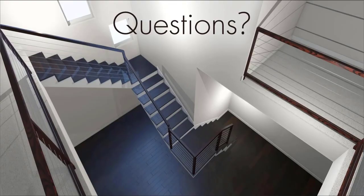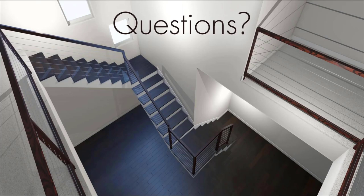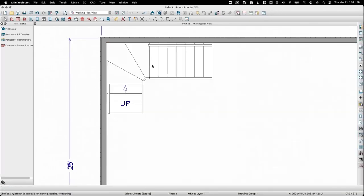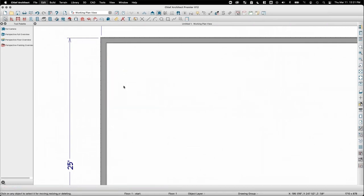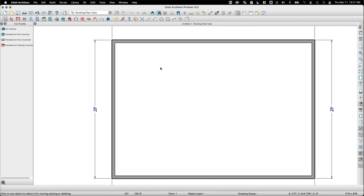That concludes the main presentation. Now opening for live questions. First question comes from Jeffrey Baker: he has stairs going from a great room with an open ceiling up to a loft, but when he views the second floor plan of the loft, he's not seeing the stairs — how does he get them to show in the layout?